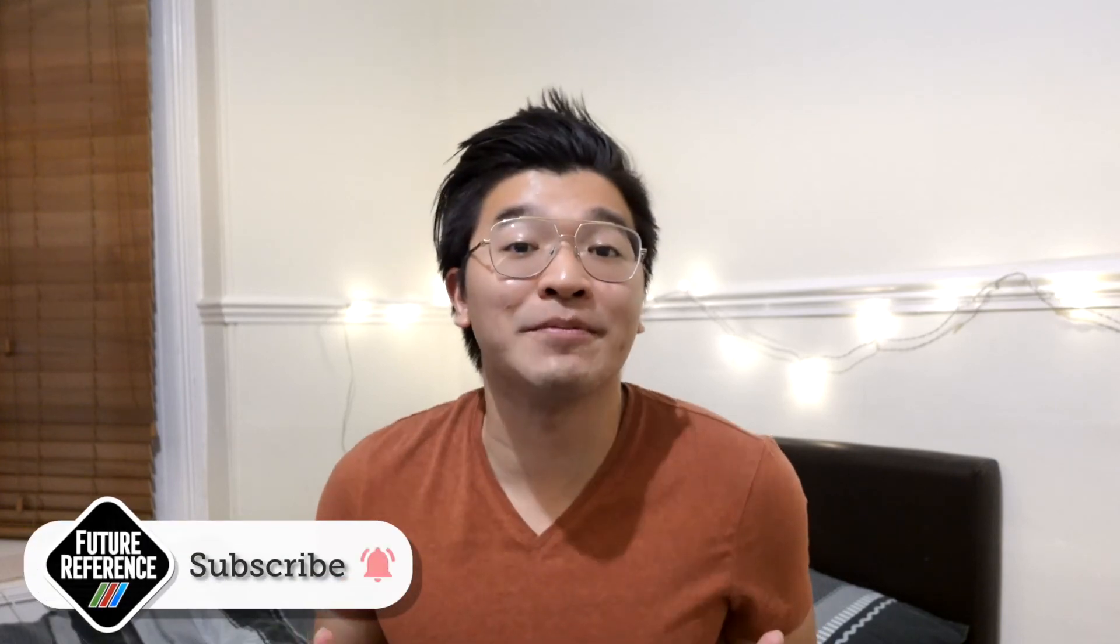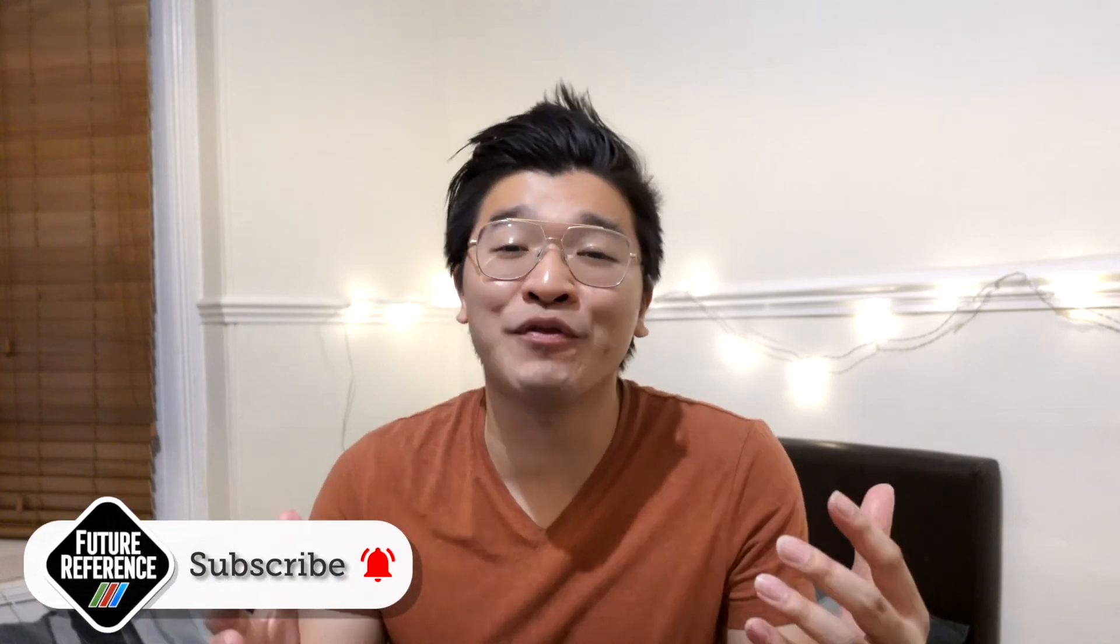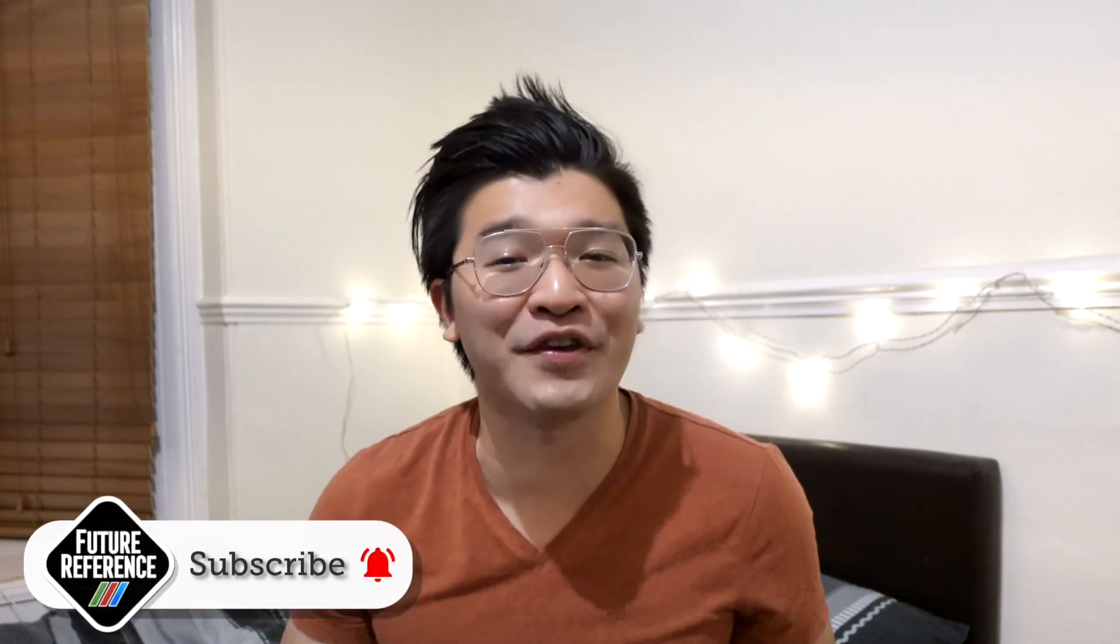For now, remember to give this video a like and subscribe to your channel for more of my tips, tricks and reviews in the future. This has been Clem, thank you so much for watching and I can't wait to see you again real soon on Future Reference.